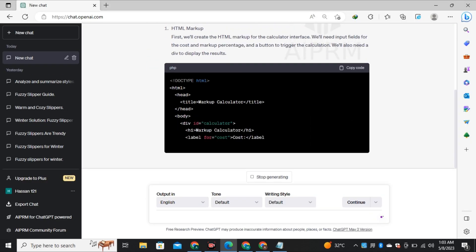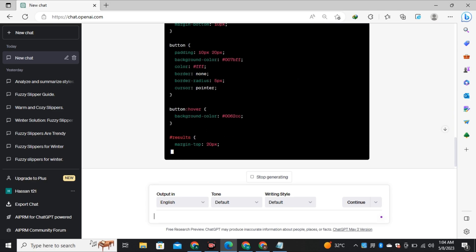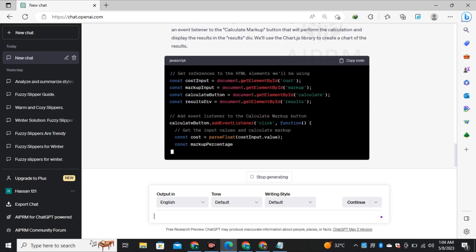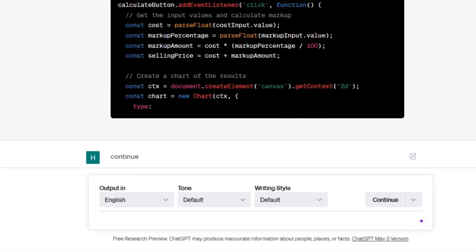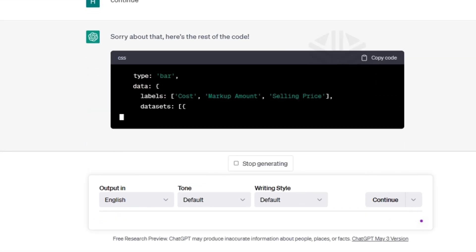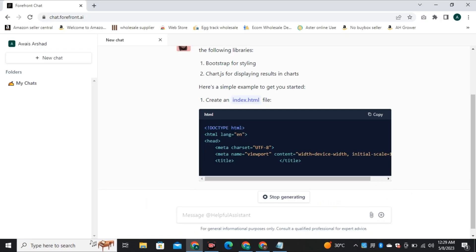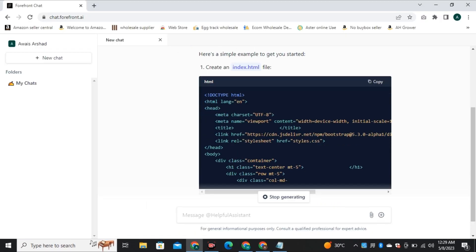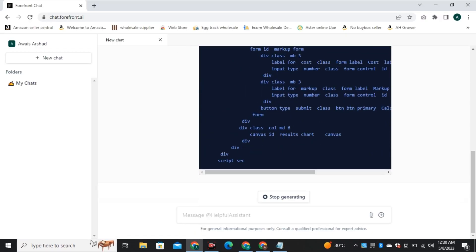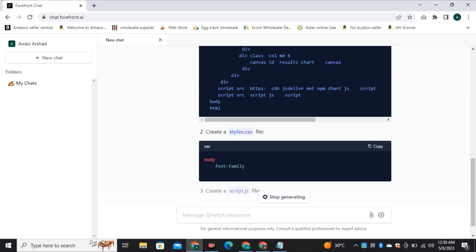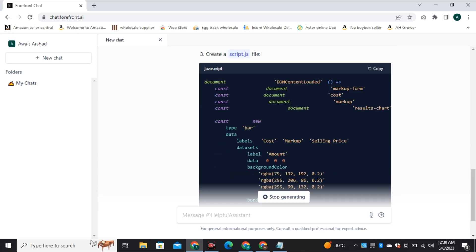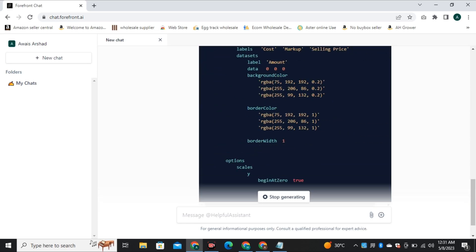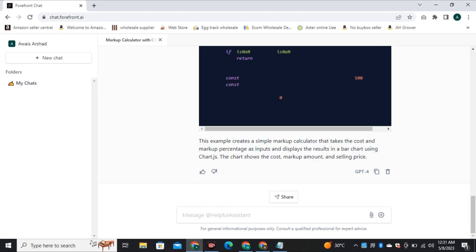And the first time, ChatGPT gave me an incomplete code and then I asked it again to continue the rest of the code and then it provided me the remaining part of that code. But GPT-4 provided me a complete code in just one go. So let's try both of these codes and compare them side by side.